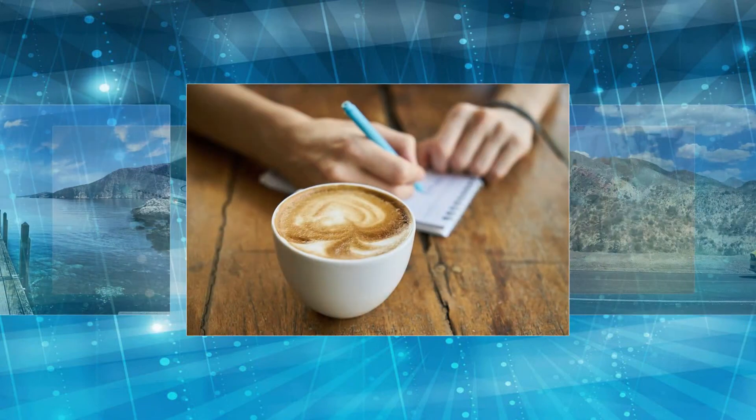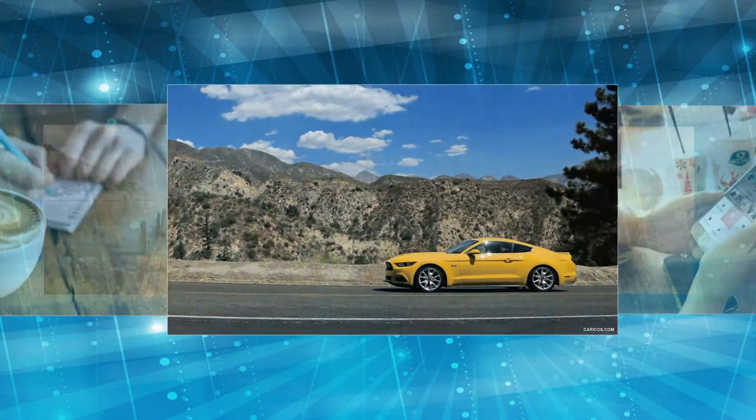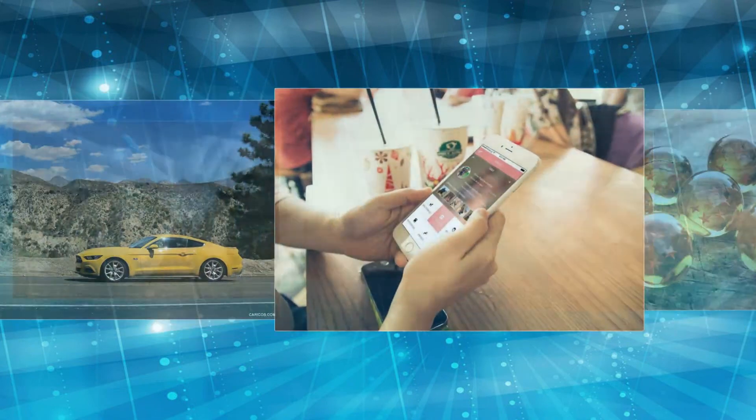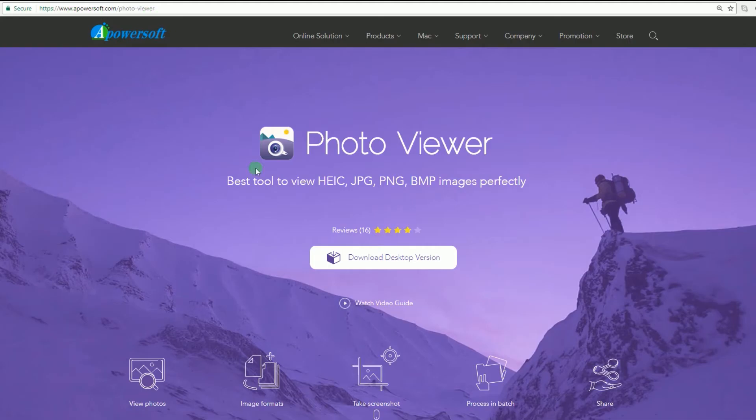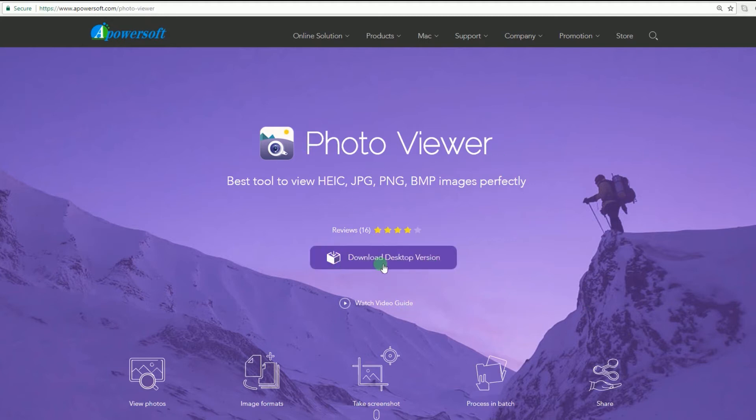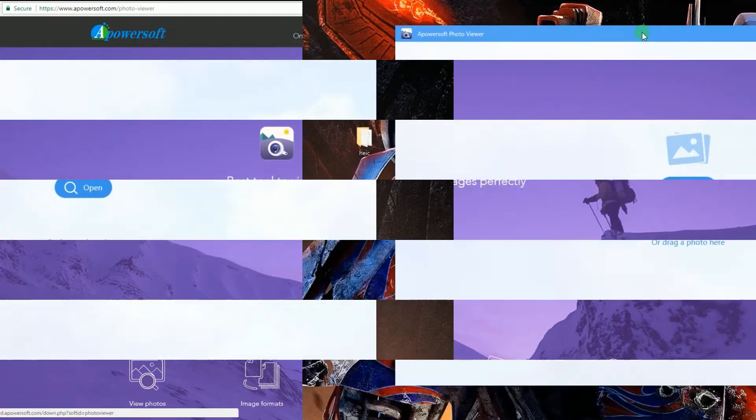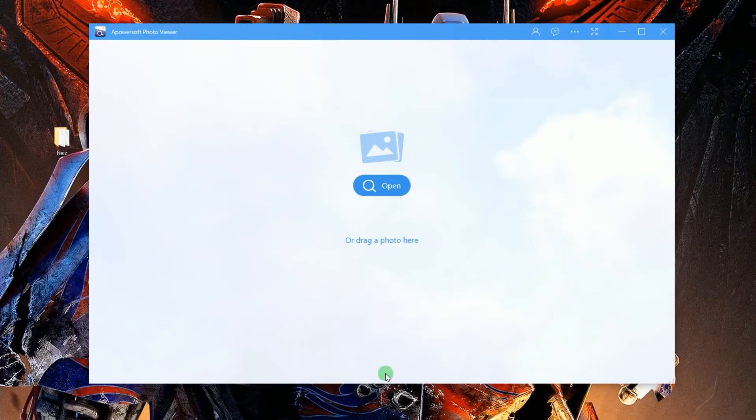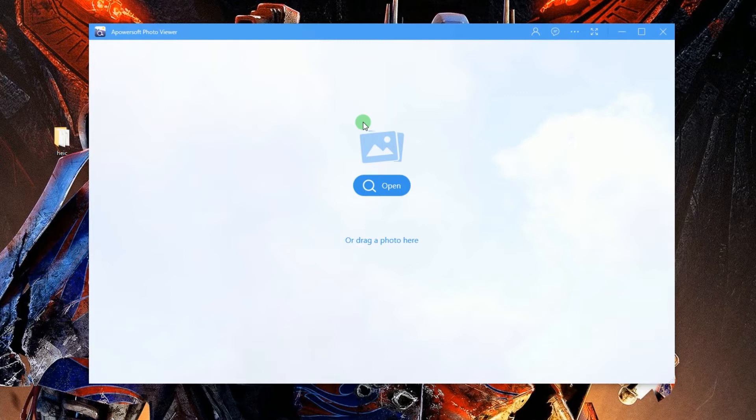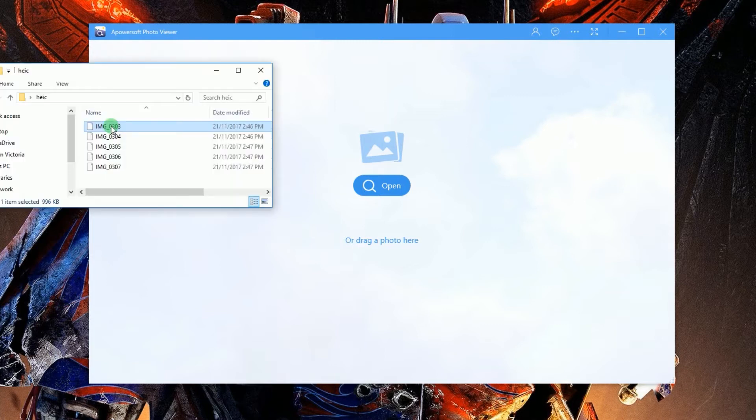Kindly go to its official page to download the program. Once installed, open the program and you can do it by dragging a file directly into the tool's interface, or click Open and select the image that you need to open.